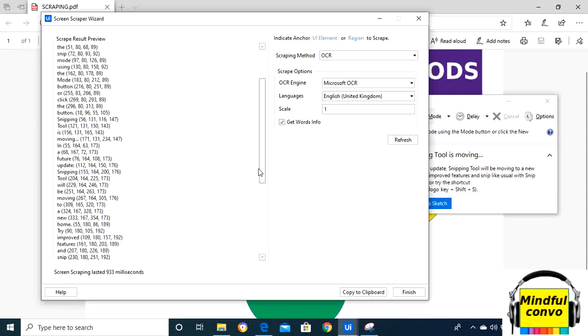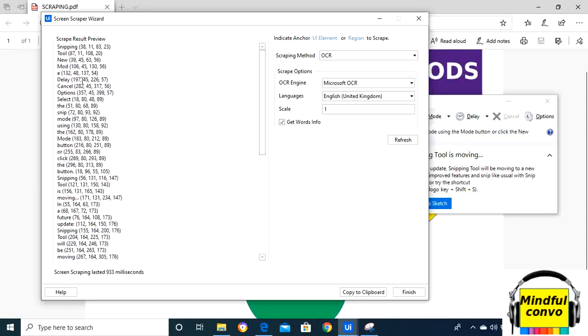It will also take the coordinates of the screen for each word or button. Now when we